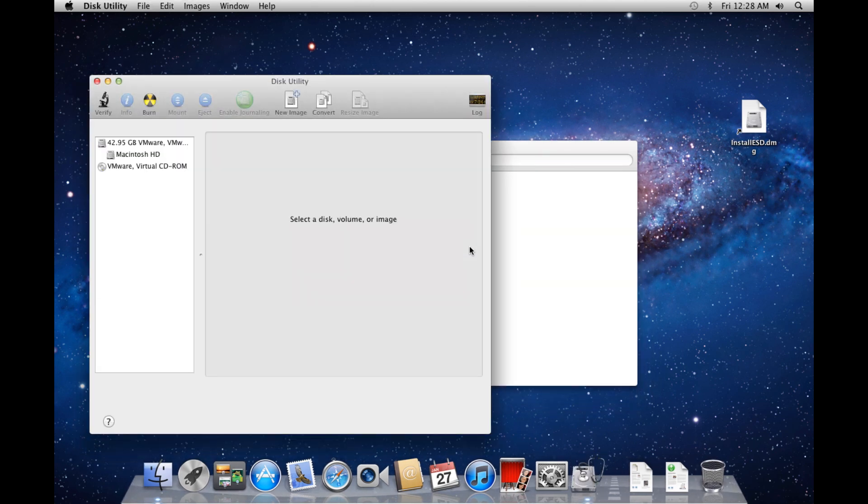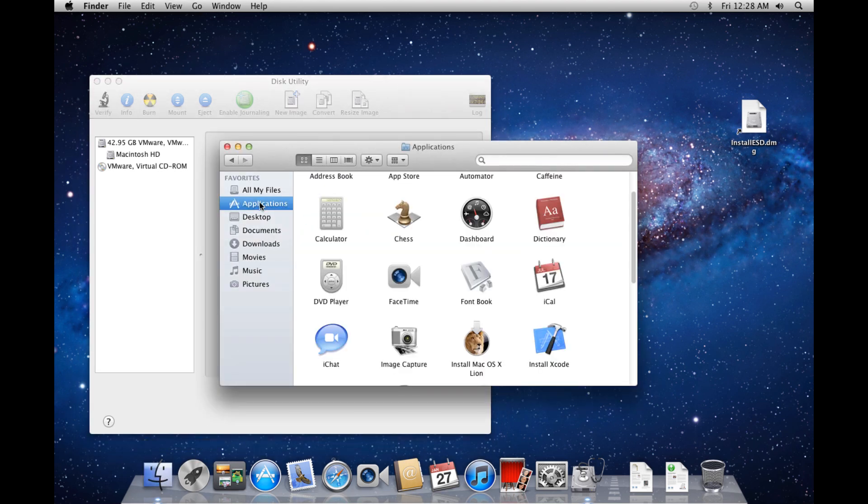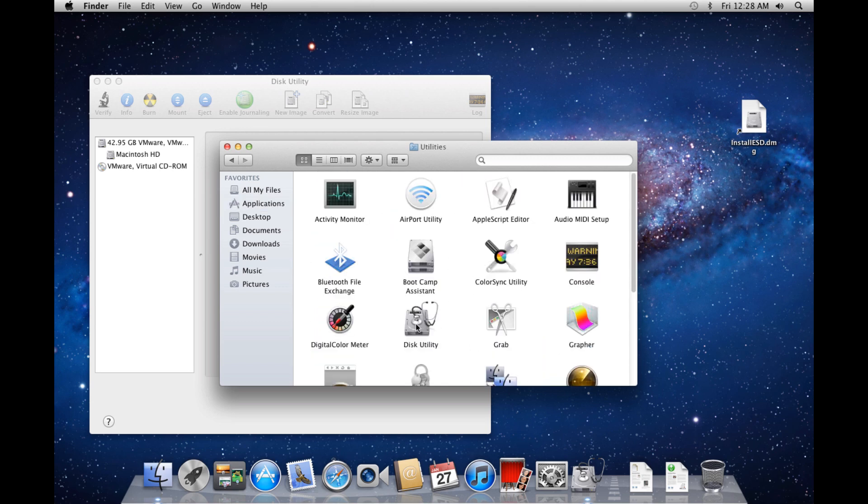If the popup does not appear, Disk Utility can be accessed by going to Applications, Utilities, Disk Utility.